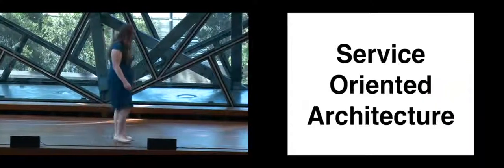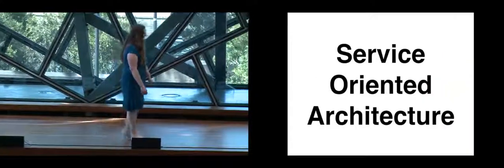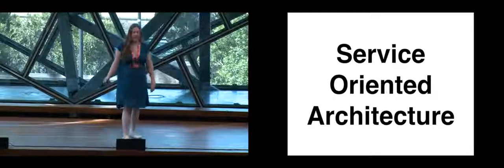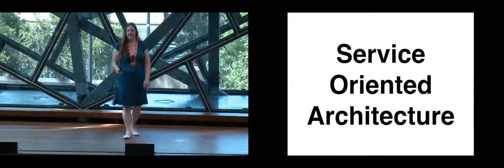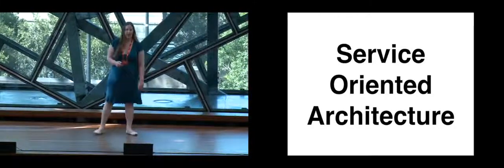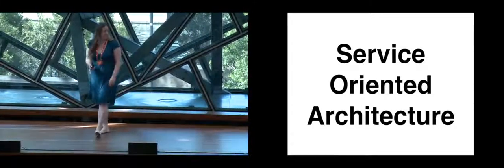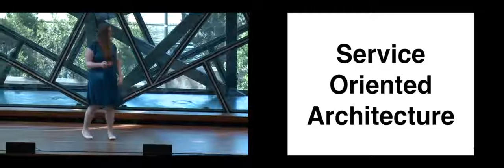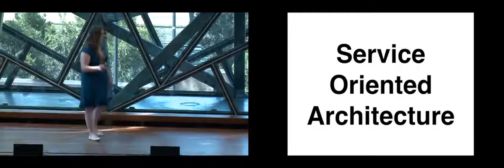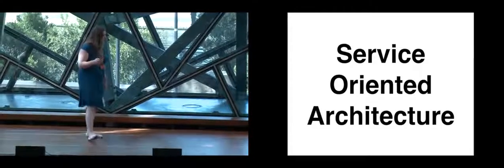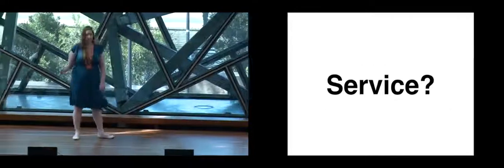So I'm here to talk about service-oriented architecture. And service-oriented architecture, what is a service?